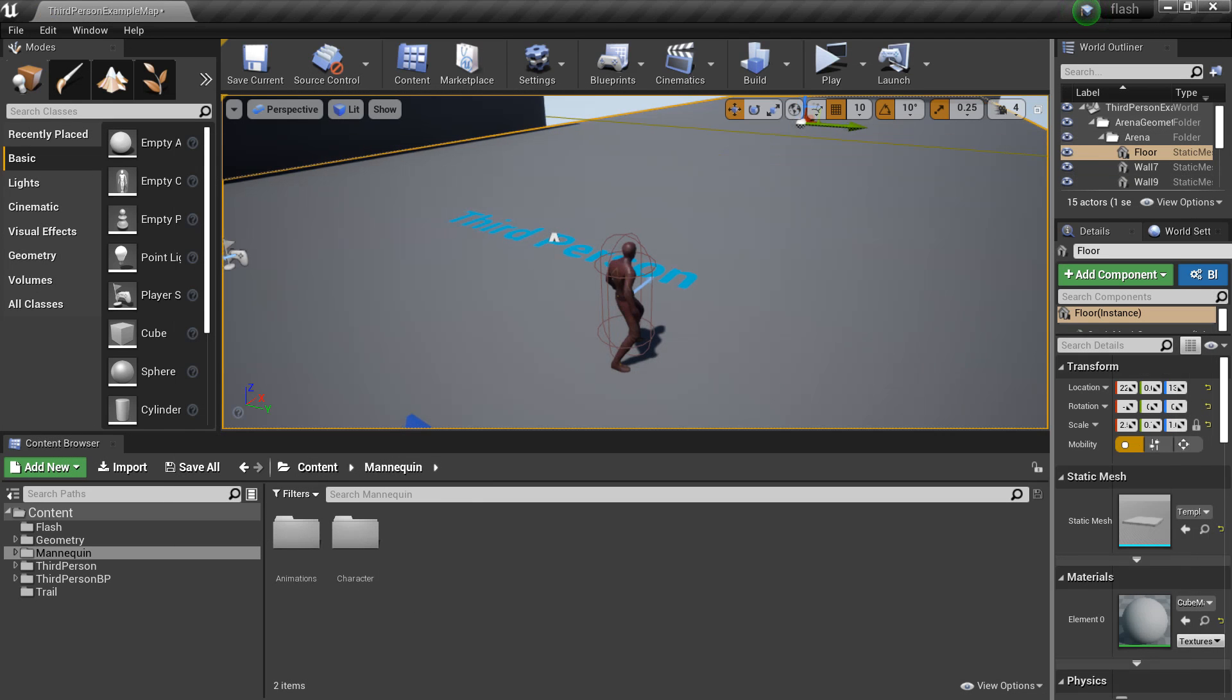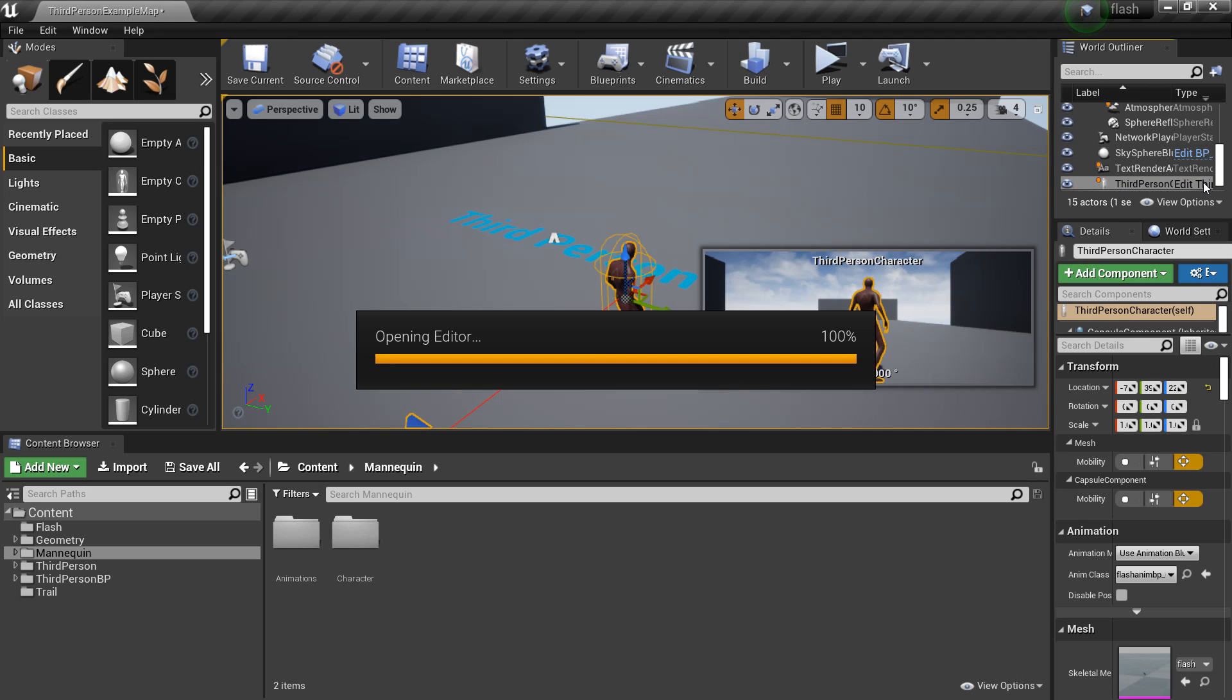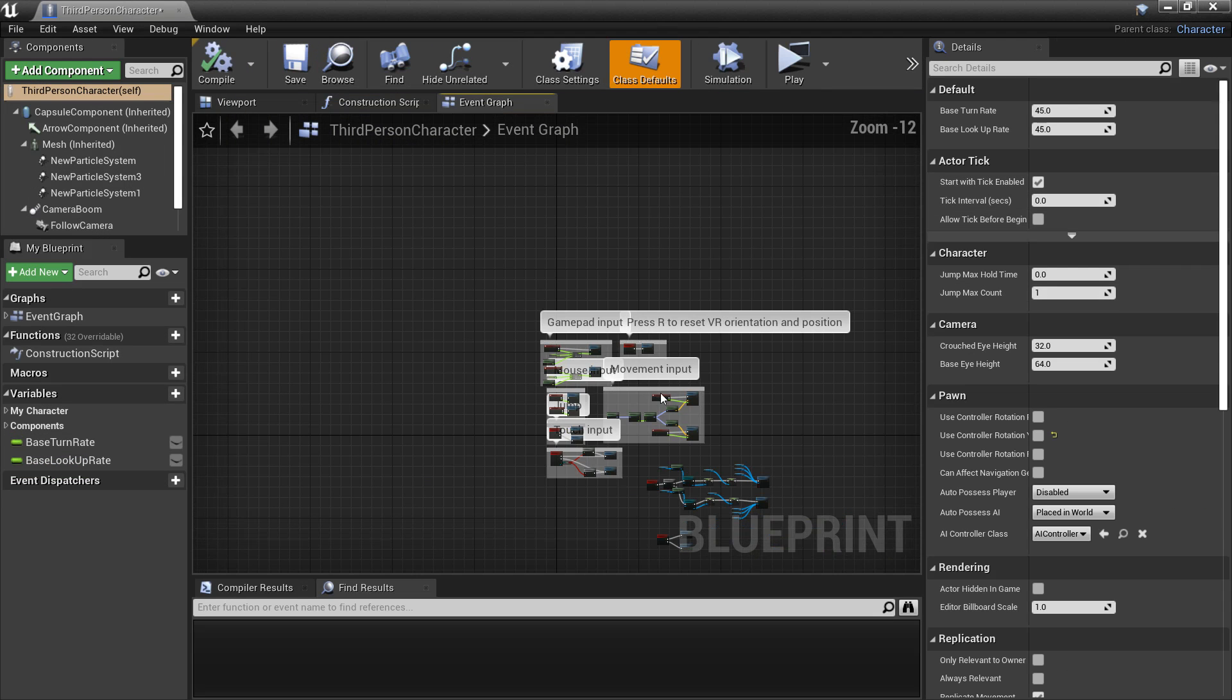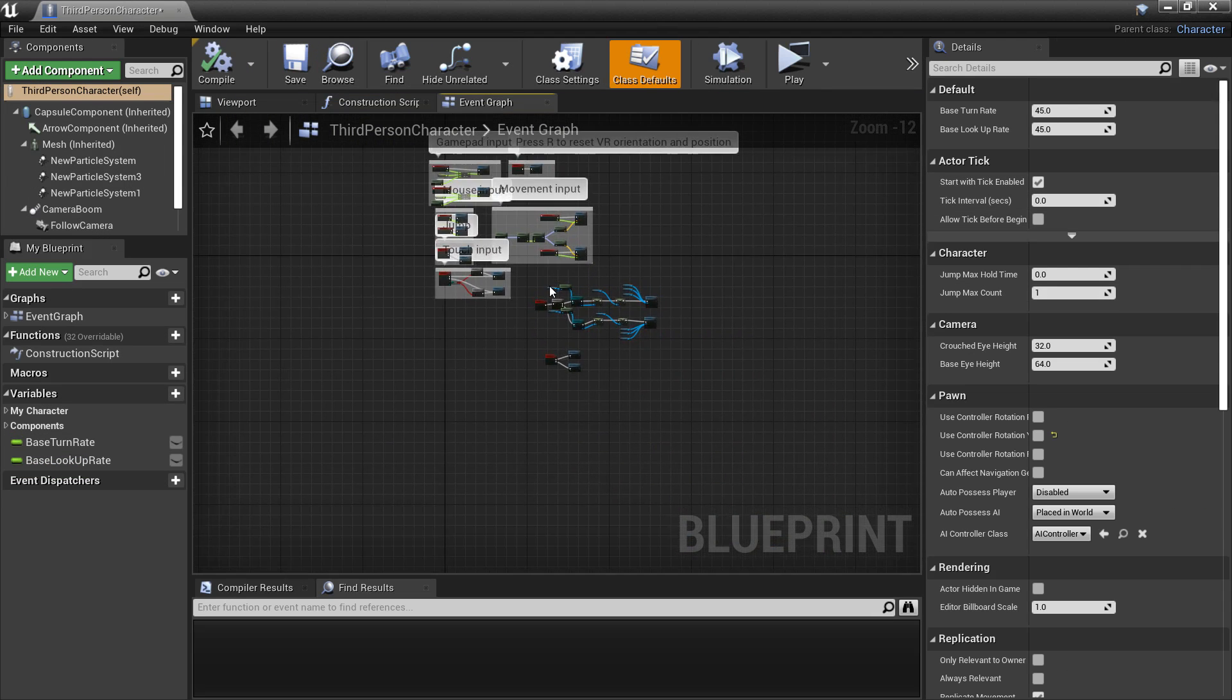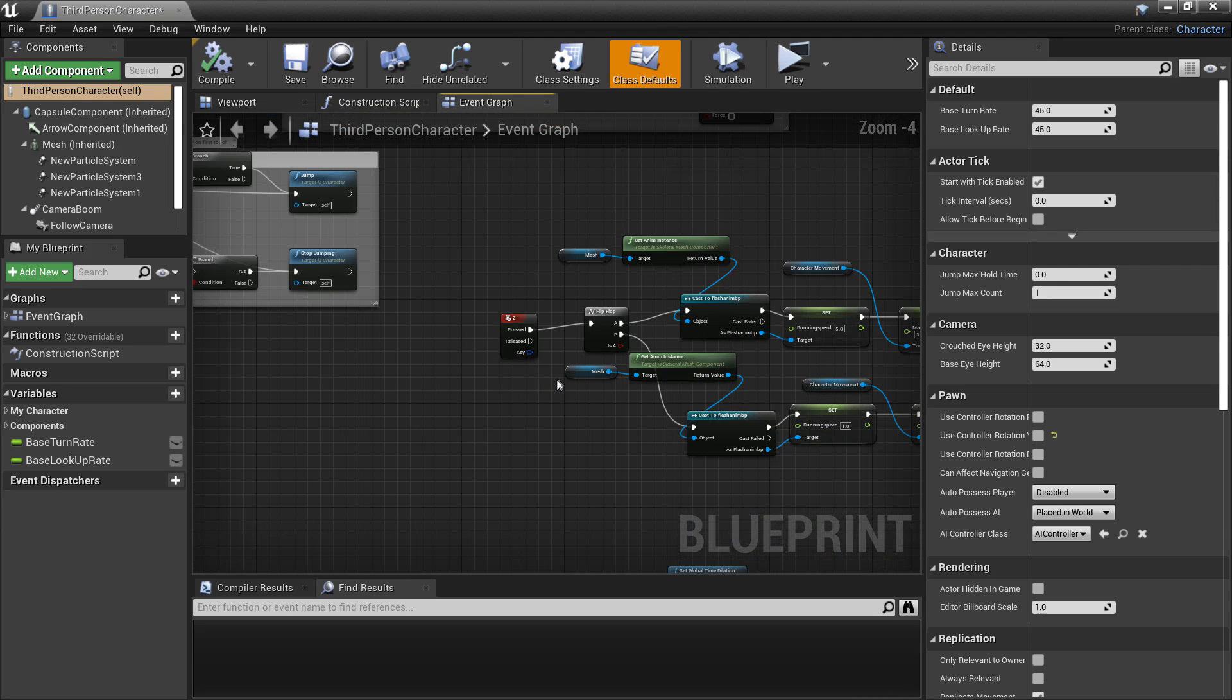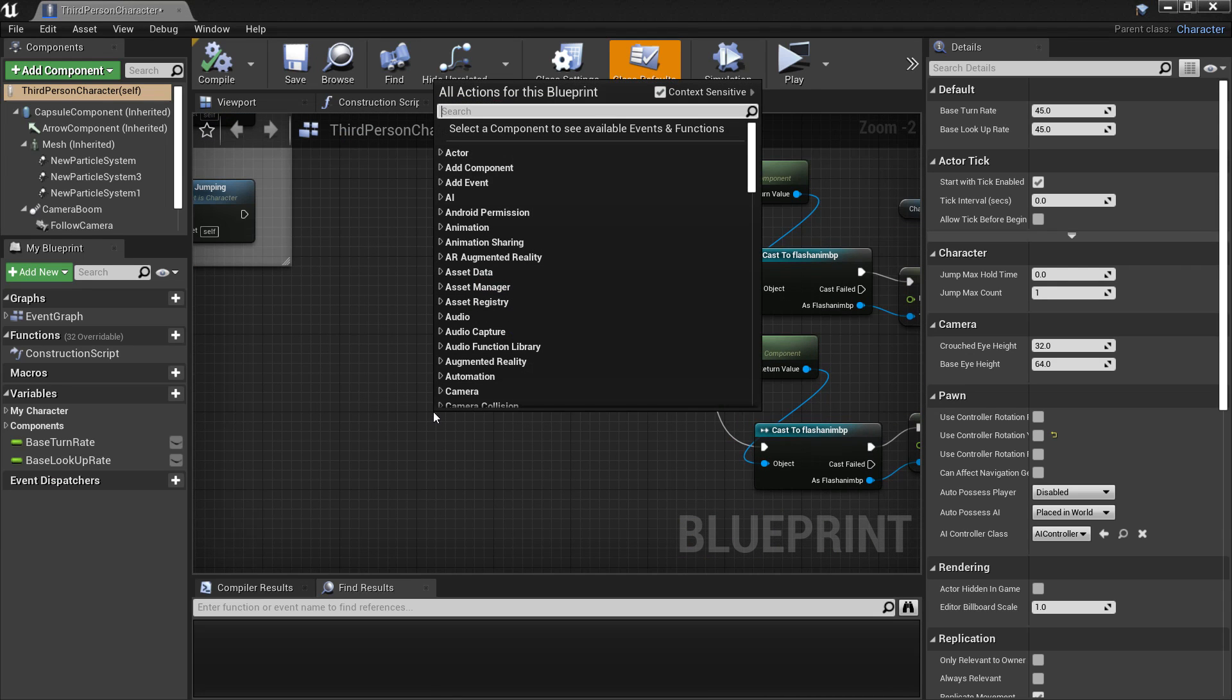Now we just need to set this all up in our character so that it works and is compatible with our character. By default our character can move around with the controller because that is set up by Unreal Engine, but if we want to add more stuff we have to set that up ourselves.